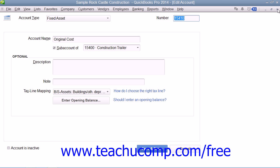When creating the original cost sub-account for assets purchased before your company file's start date, enter the opening balance field as the original cost of the asset. For assets purchased after the start date, leave the opening balance field blank, as the value of the asset will come from the value of the transactions that you have yet to enter, such as the loan to repay or checks to write in order to purchase the fixed asset.